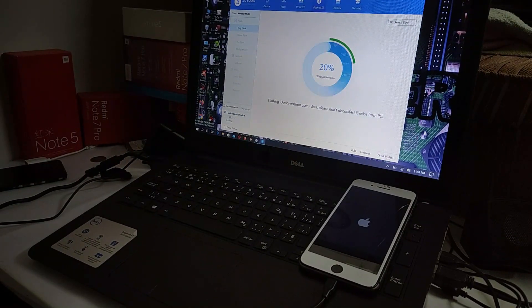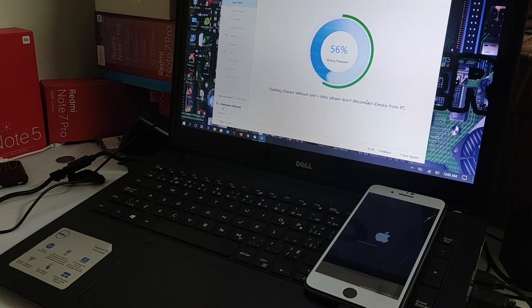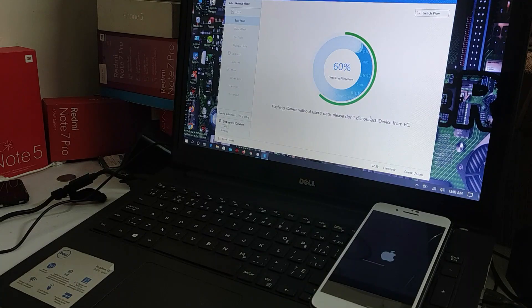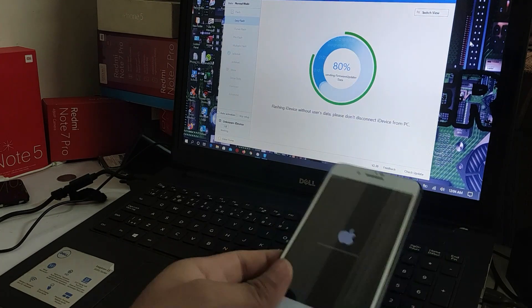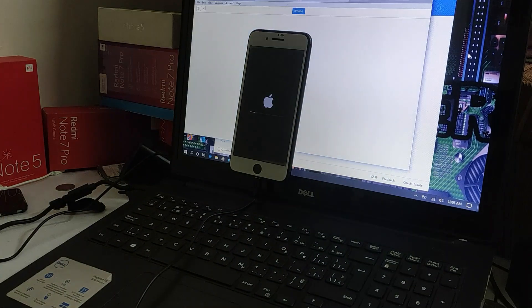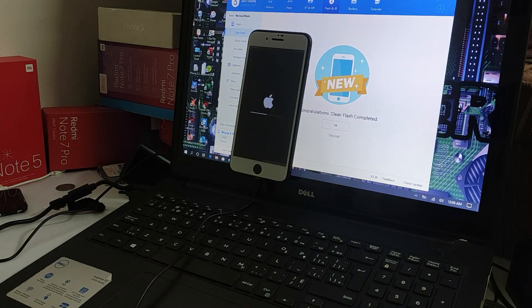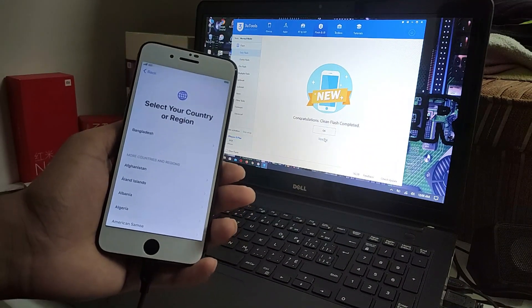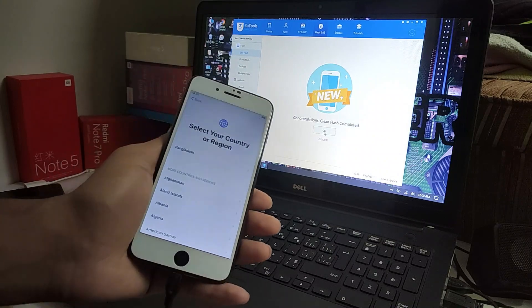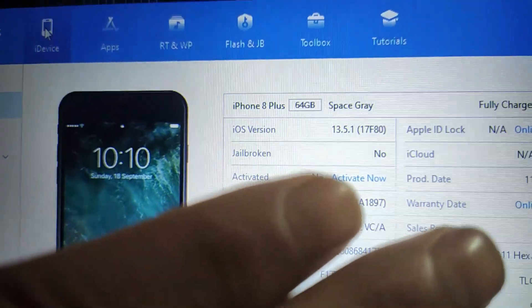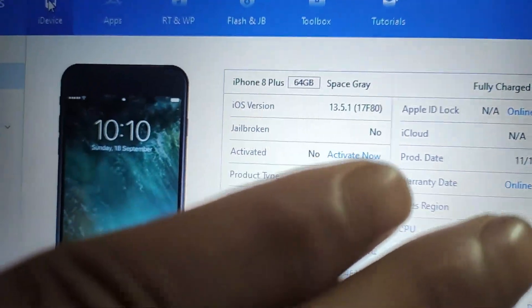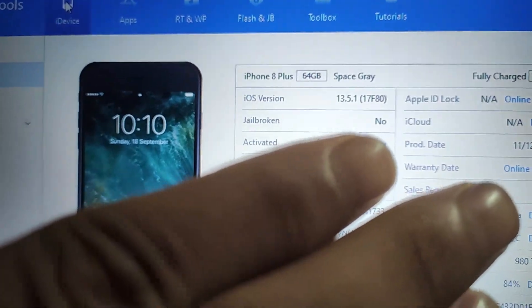Flash completed successfully. I'm going to show you that it's 13.5.1. Yes, it is 13.5.1. Now we are going to downgrade our phone starting from 13.5.1.